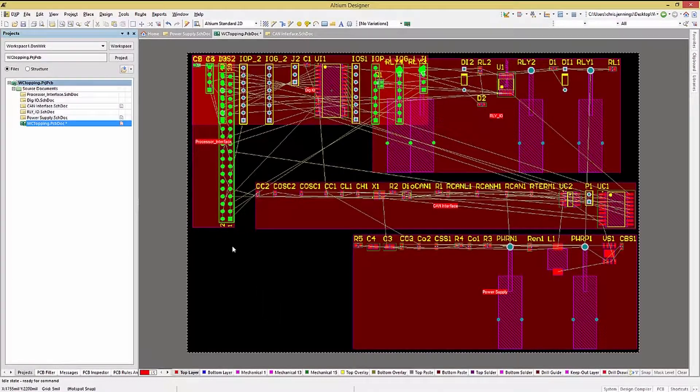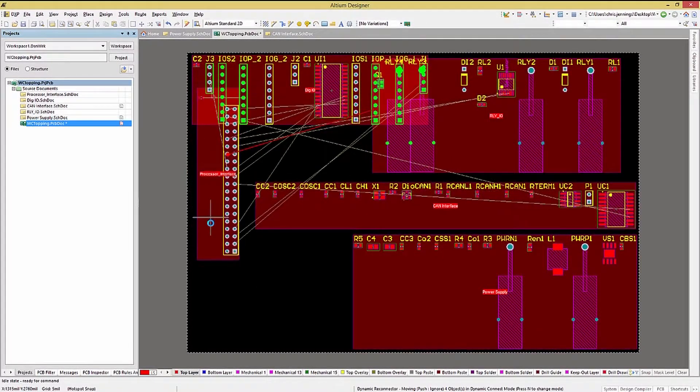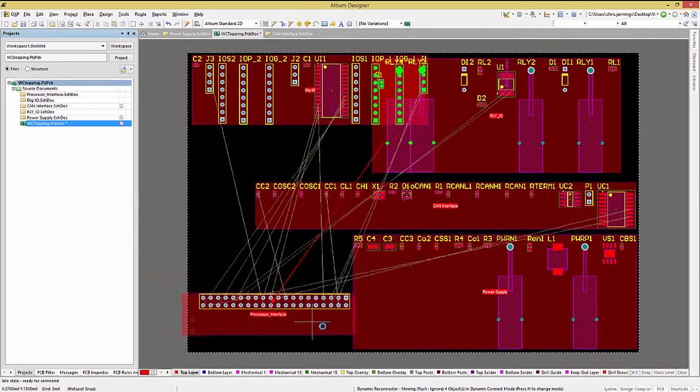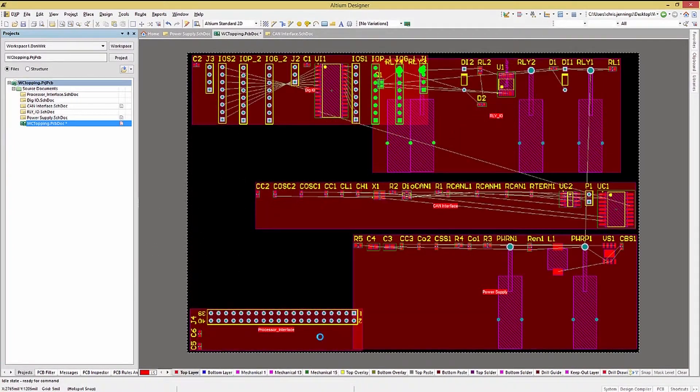Like with the schematic symbols, while moving the room, if you tap the space bar, the room will rotate counterclockwise, or hold the control key down and tap the space bar, we'll rotate it clockwise.